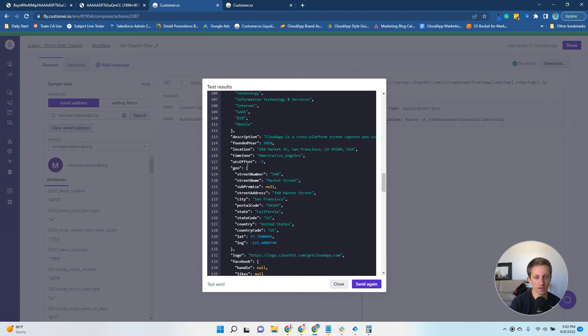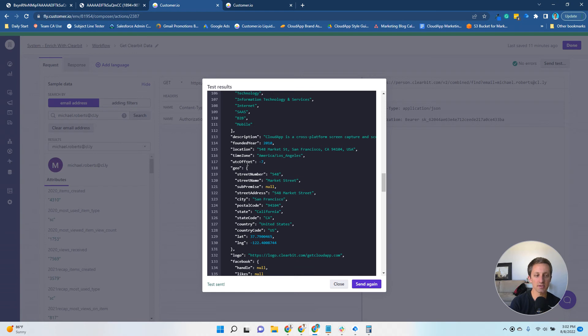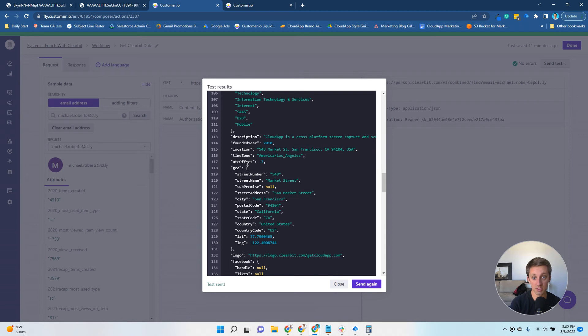I'm looking at company data here, but you'll have person and company data that gets returned to you in here. There's a ton of different values, and this is where it could get a little tedious.